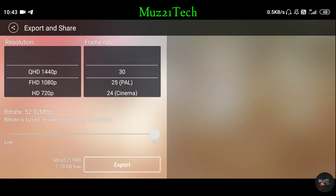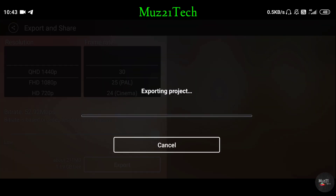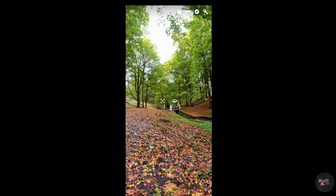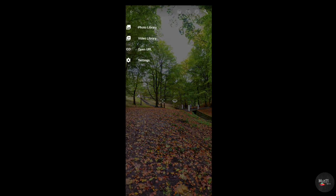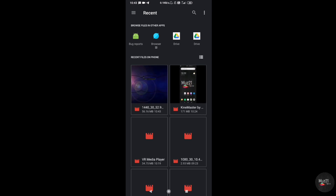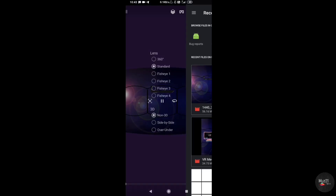After finishing, export your project. Now check your video through the VR media player. If anything is wrong, edit your video again and export.